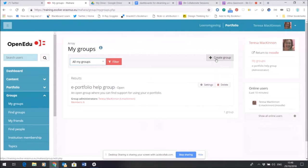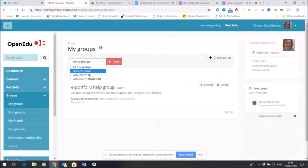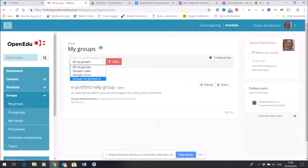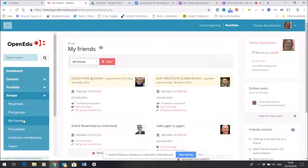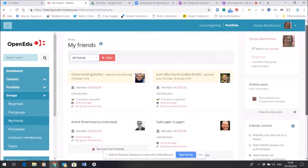I've got a filter here that I can change so I can look at what other groups are around. I can look at groups I'm invited to, for example, and from there I can decide which groups to join. So the Groups functionality means that I can make Mahara a more social space.